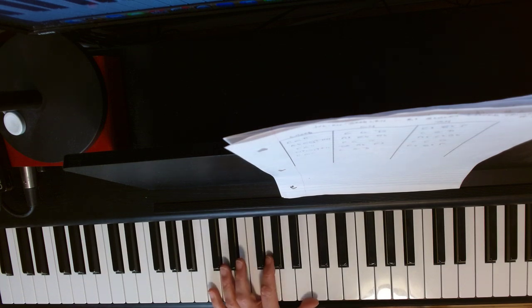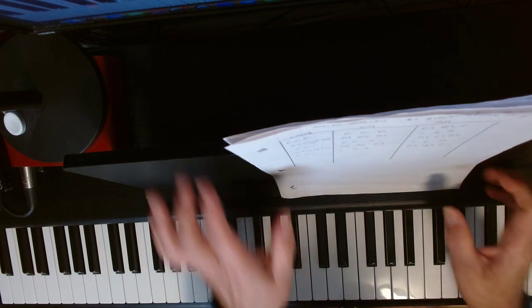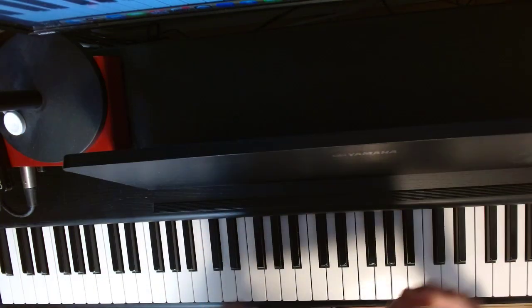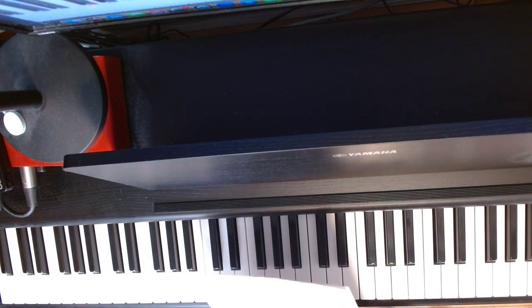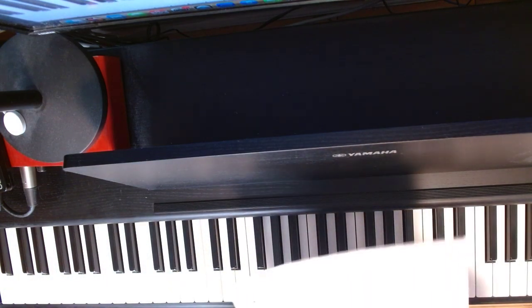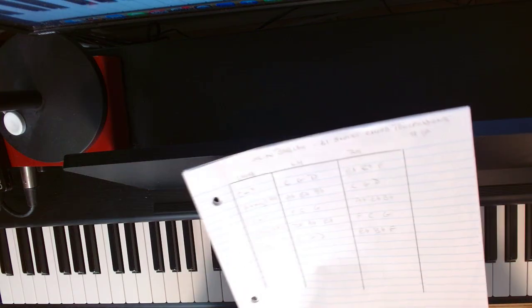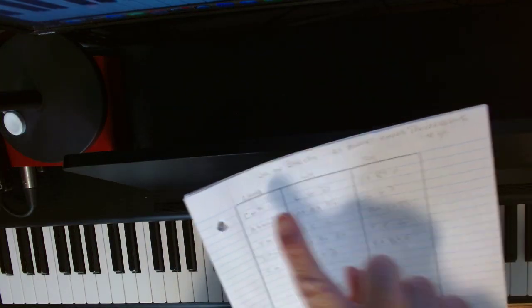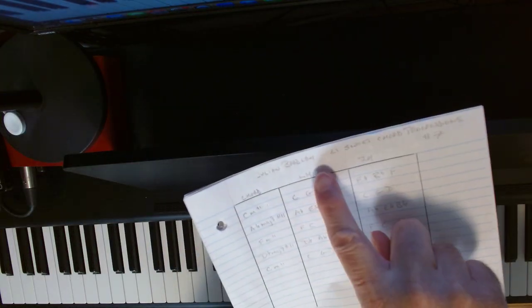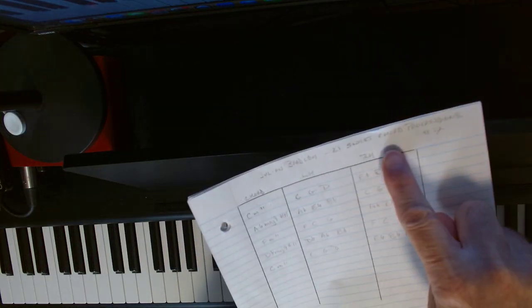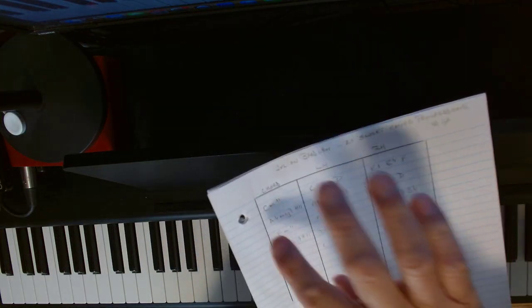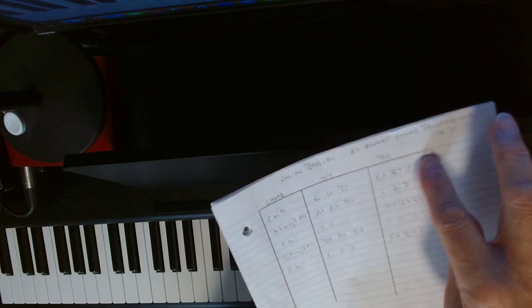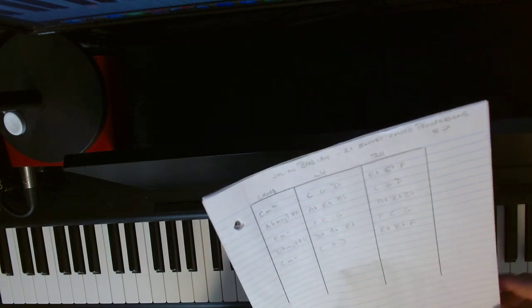So we're going to look at how the chart is formatted. We have the name of the chord, what the left hand plays, and then what the right hand plays and left hand play at the same time.